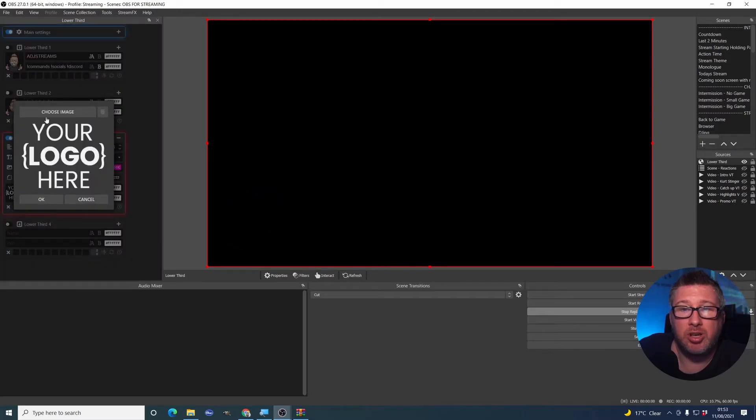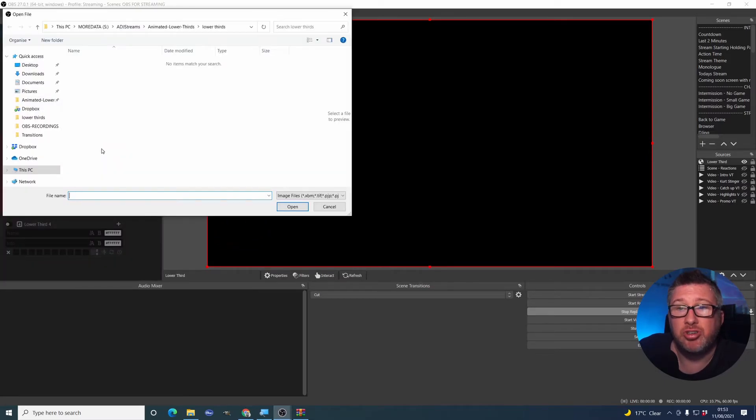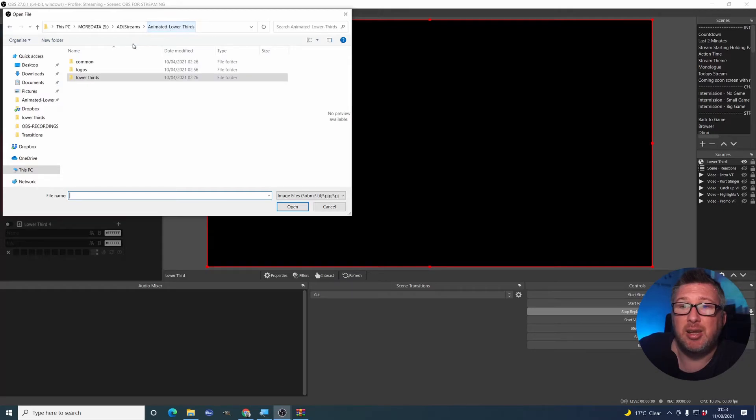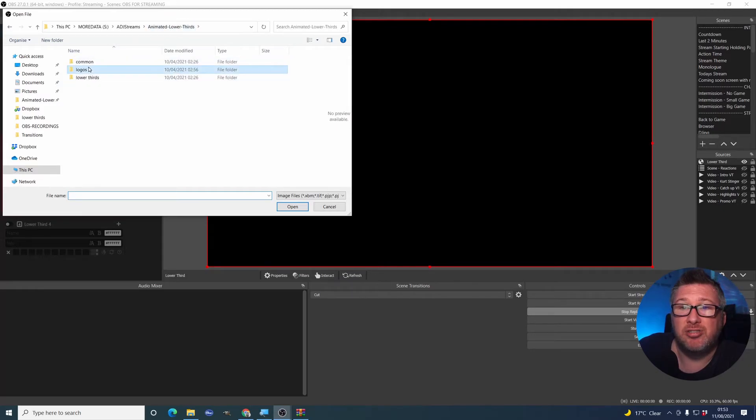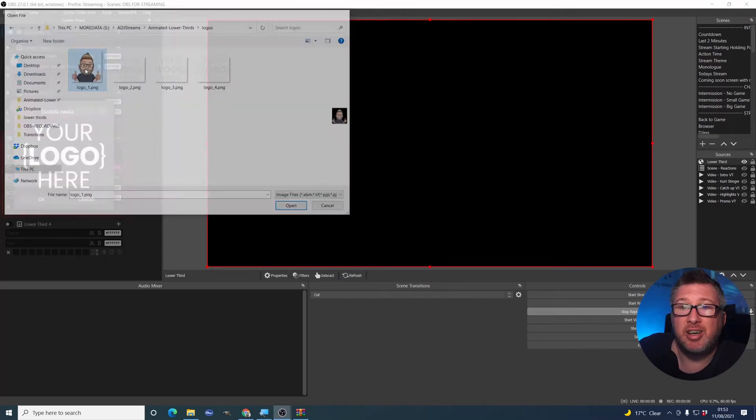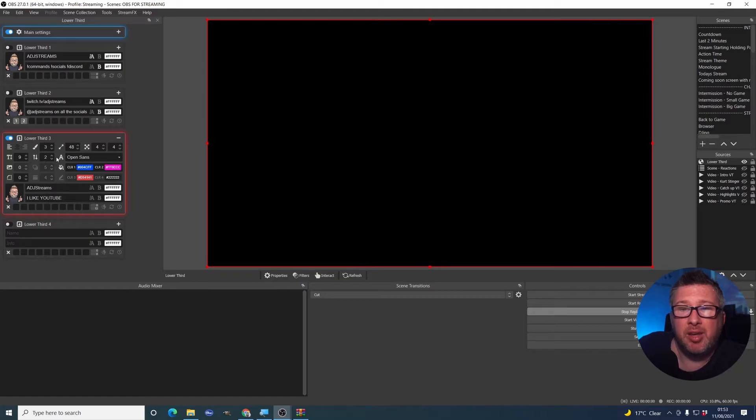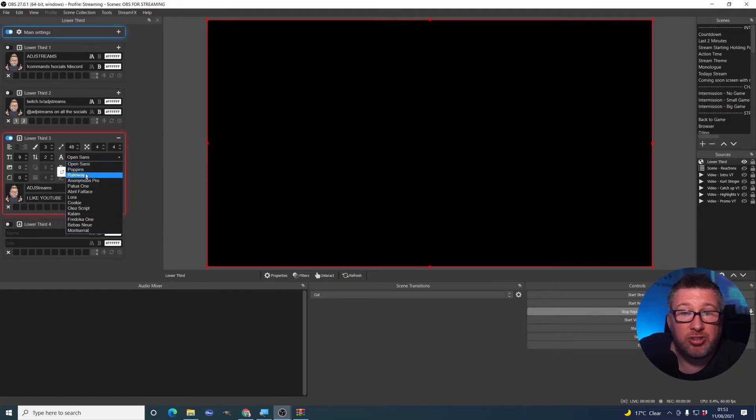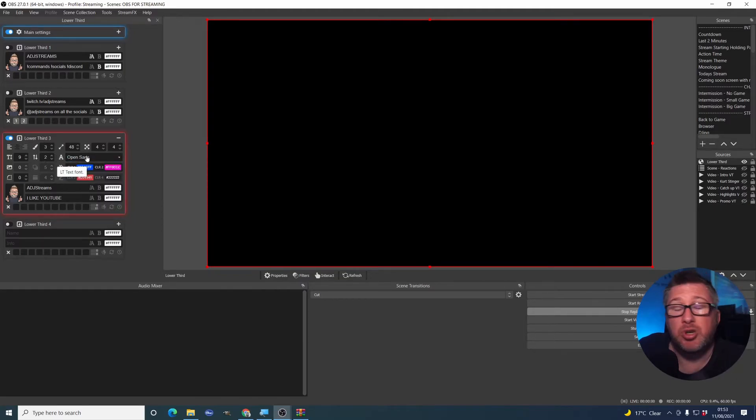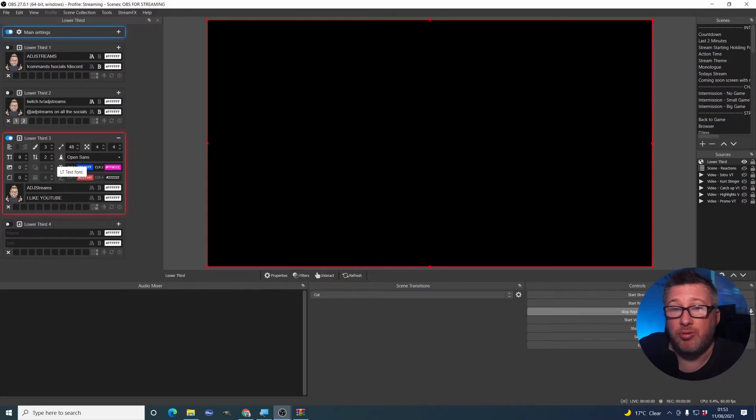To change the logo, you can go into here, choose an image, select an image. In my case, from earlier, I've already got some ready to go. So I'll do that. You can change the font to something. And I'll show you how to do custom fonts very shortly.